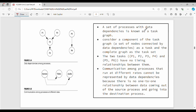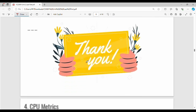This set of processes with data dependencies is known as a task graph. For example, P3 depends on P1 and P2; P4 depends on P3; and P6 depends on P5. Some processes in the set have no connection to others. Communication among processes that run at different rates can be represented using data dependency relationships in the task graph.